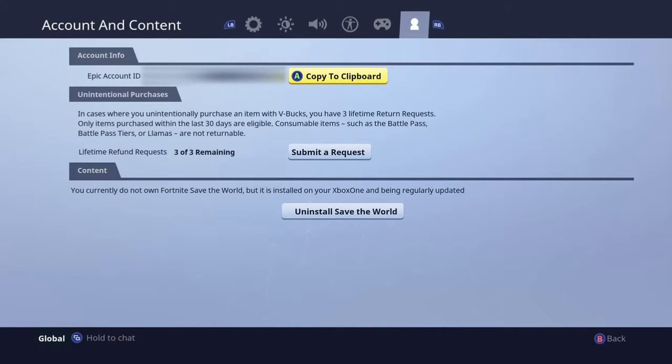There are two things with refunds: first, it has to be a purchase that was less than a month ago — so if it was like three months ago, you can't get your refund anymore. And two, you only have three refund requests for your entire lifetime, so use them wisely.